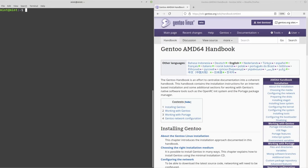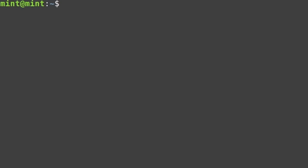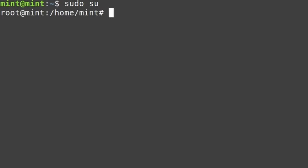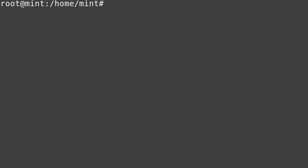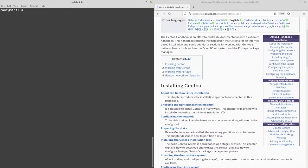Without further ado, the first thing I recommend is you make yourself the root user. So I'm going to run sudo su — and there you go, we're now the root user. I'm just going to type cd to make the prompt smaller. Now I'm going to move on to the first step of the installation that matters to us, and that's preparing the disks.